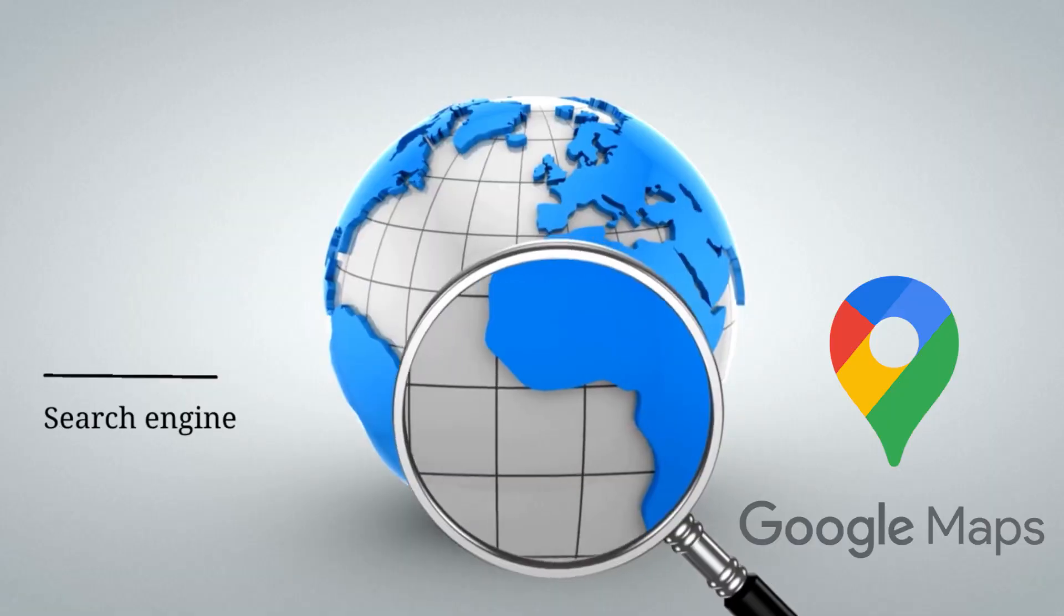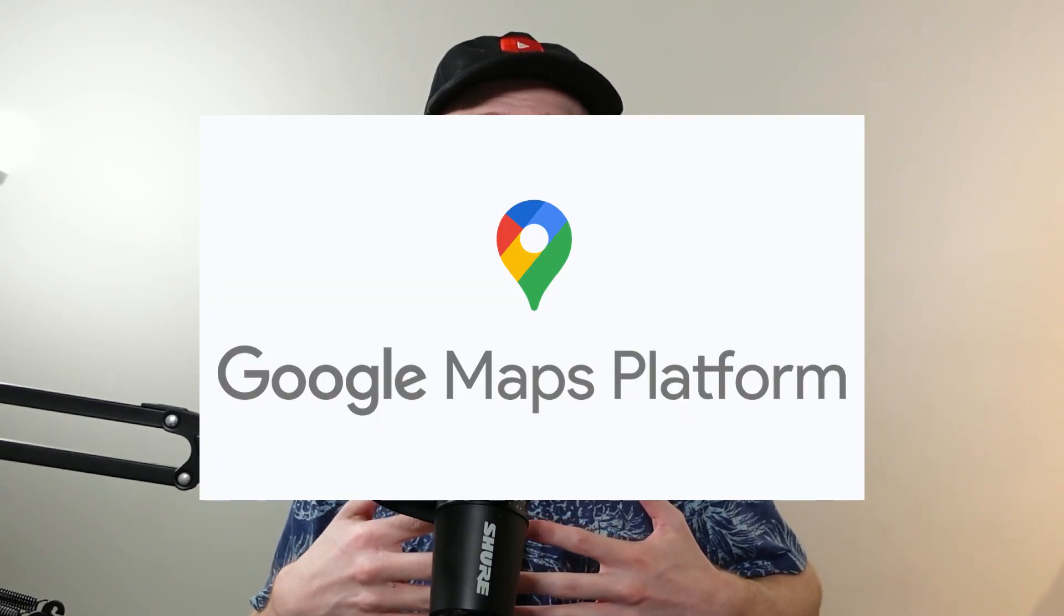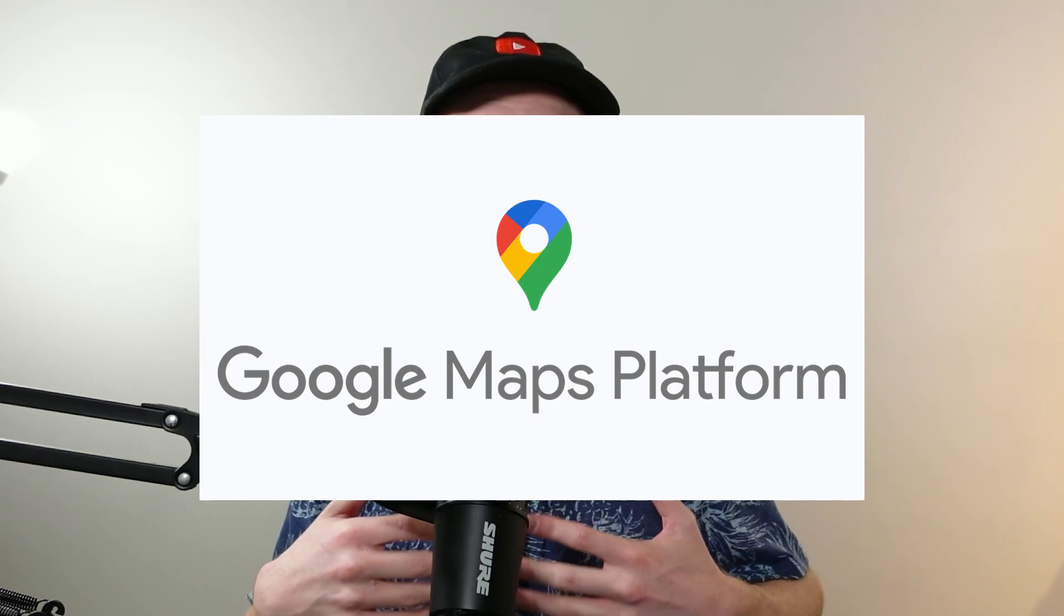To scrape information from Google Maps, you would need something special called a SERP search engine response page API. It's what's going to unblock the search engine results. You might be asking why we aren't just using Google Maps's API they provide. It is what Google's trying to give you to access Maps's information.